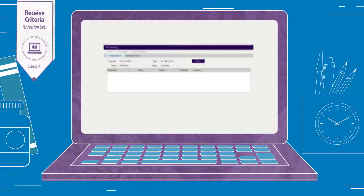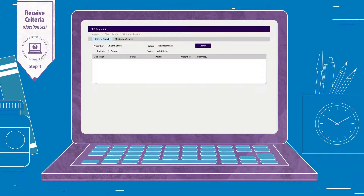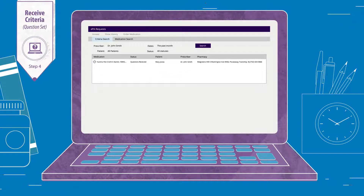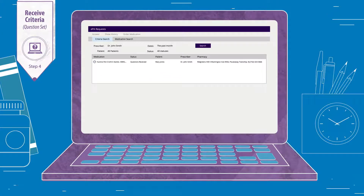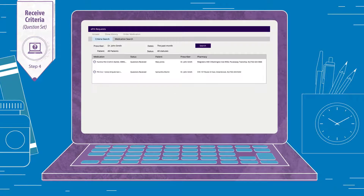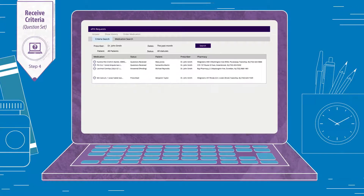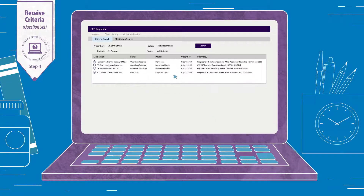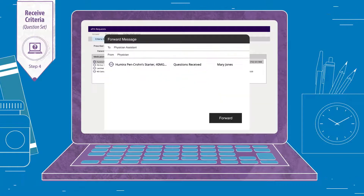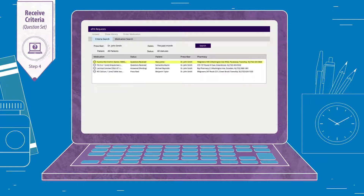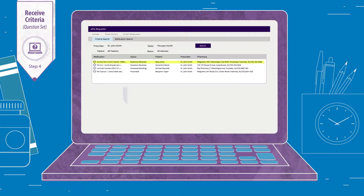After the EPA request is submitted, the health plan responds in real time with an electronic question set specific to the medication and the patient's pharmacy benefit. The question set is dropped into the EHR work queue, so the physician or staff can complete it at their convenience. This will appear in the EHR and won't require visiting a separate website or portal.